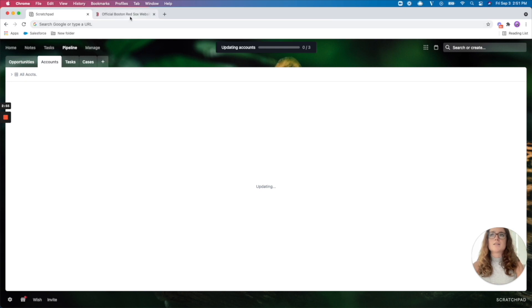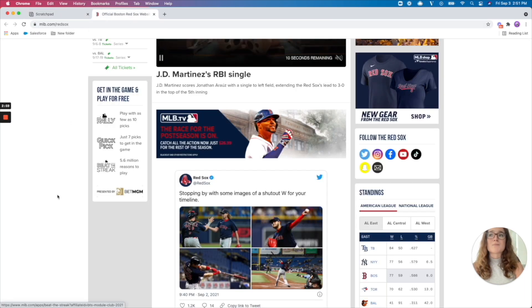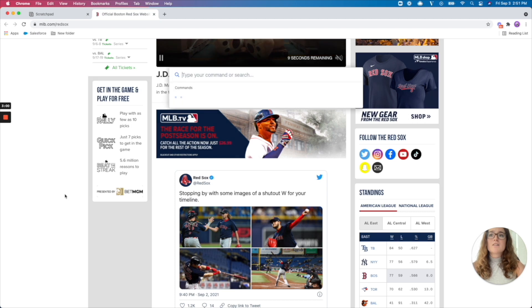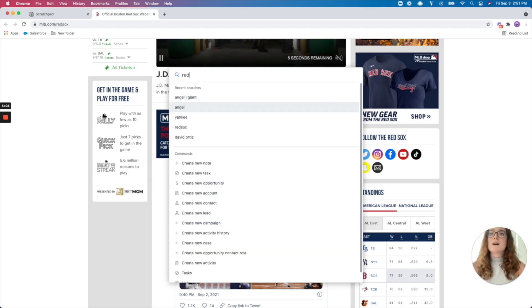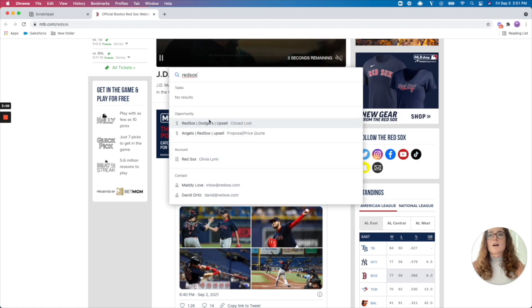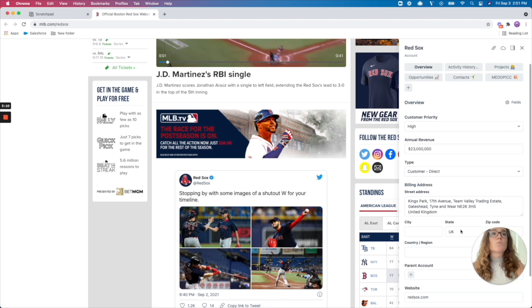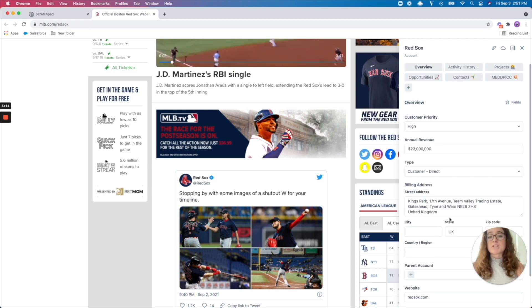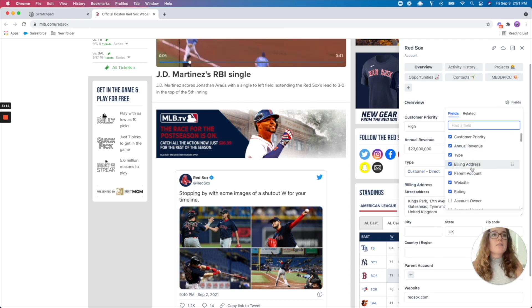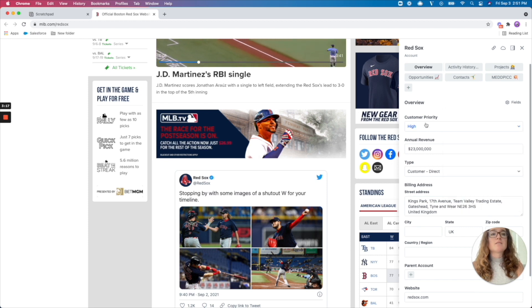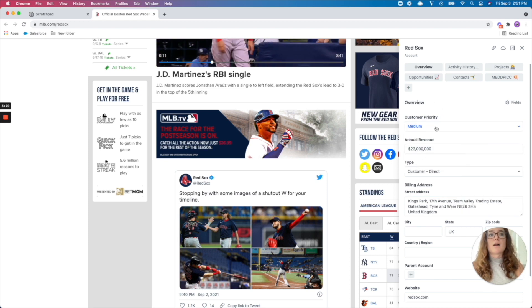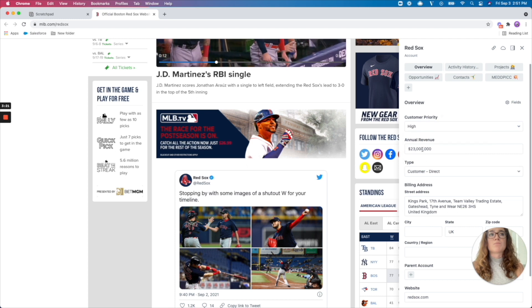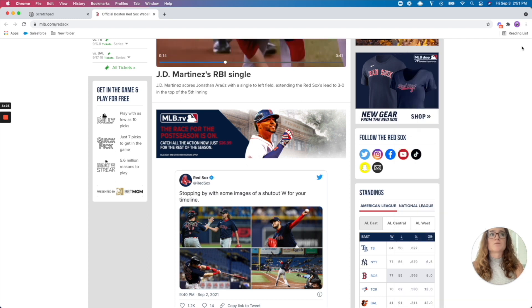And additionally, because Scratchpad follows you around the web using Command J, if you were to be on your prospect's website or any site where you find new information about your account, you can pull up that information. And as long as you have that field in one of your tiles, you can change and modify what the customer priority is for this account.